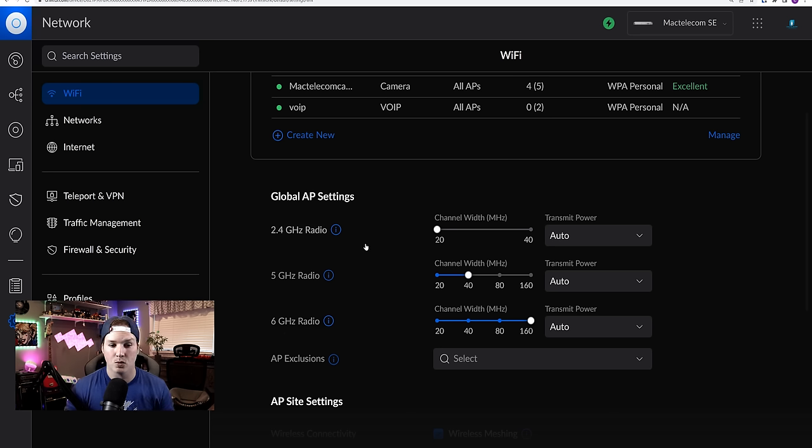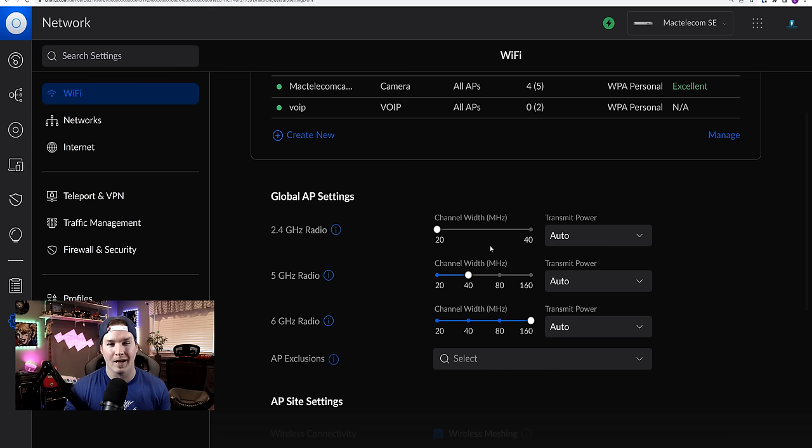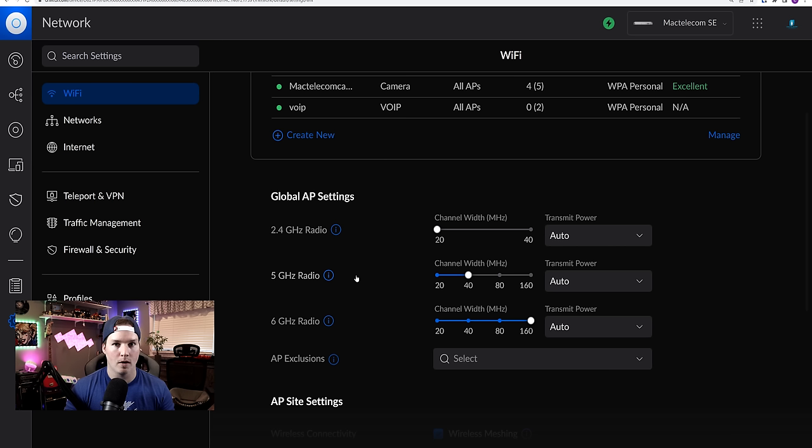For 2.4 gigahertz radio, we always want the channel width to be 20. You never want to go to 40 as you're going to cause yourself severe interference. For five gigahertz, I usually have the channel width on 40.